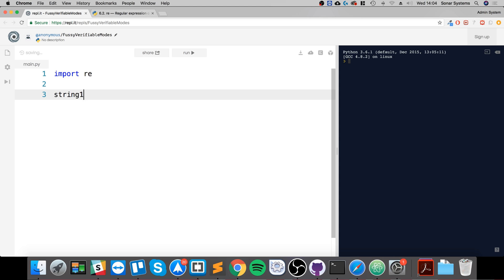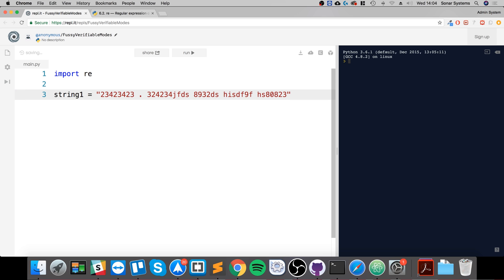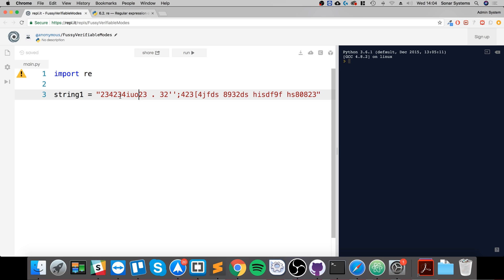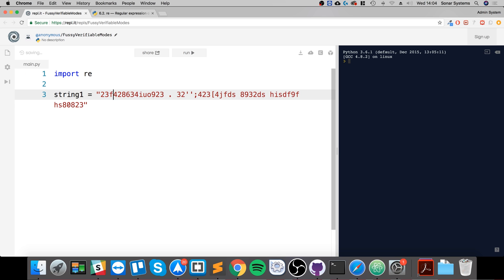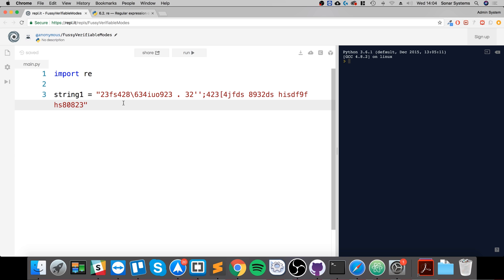I'm going to call it string1 equals, and what I'm going to do is put a bunch of random characters and numbers. All of this will come clear why I am doing this very soon. So we've got this string right here.